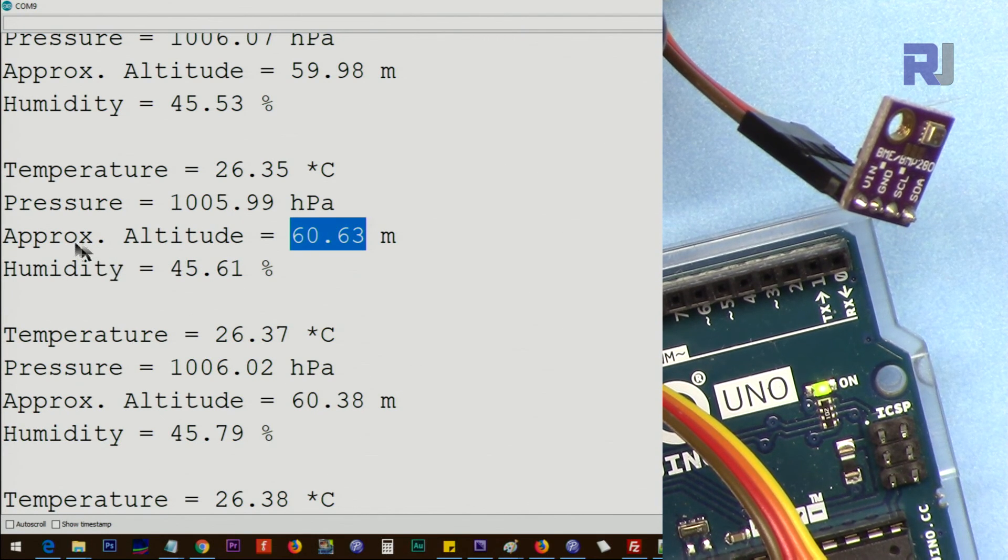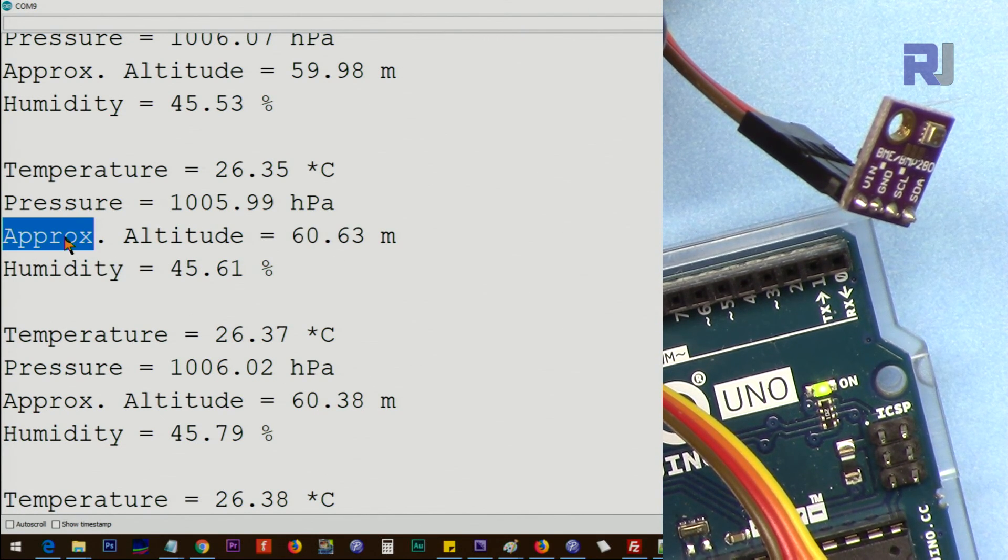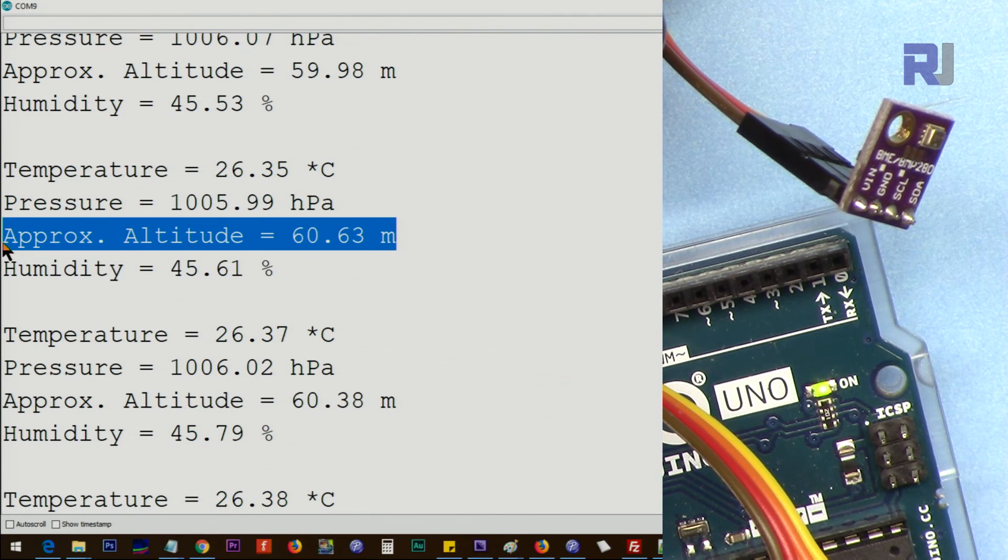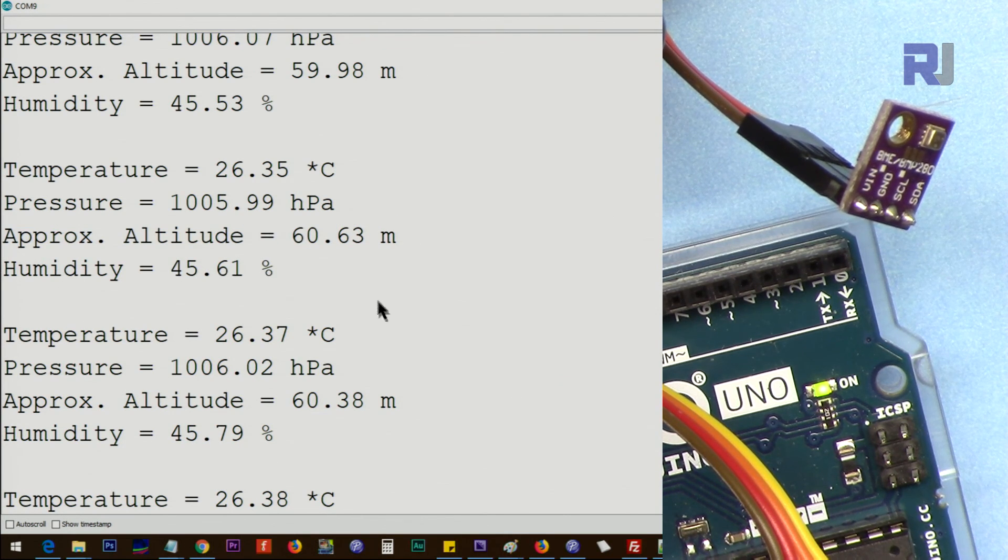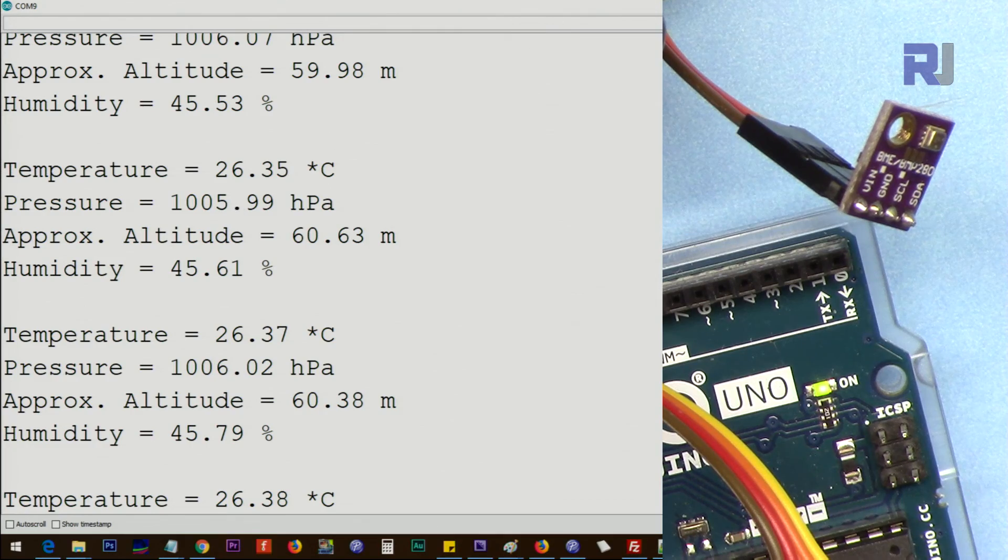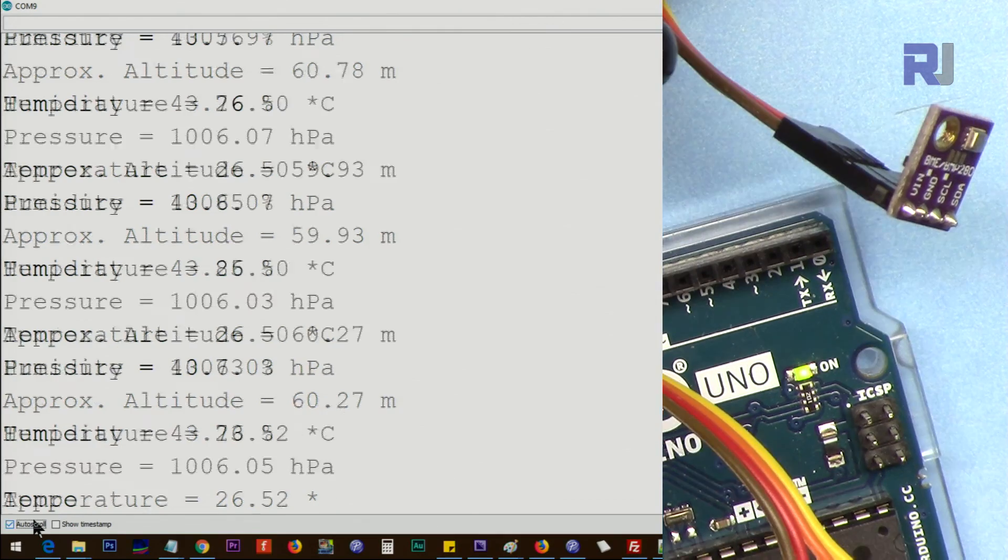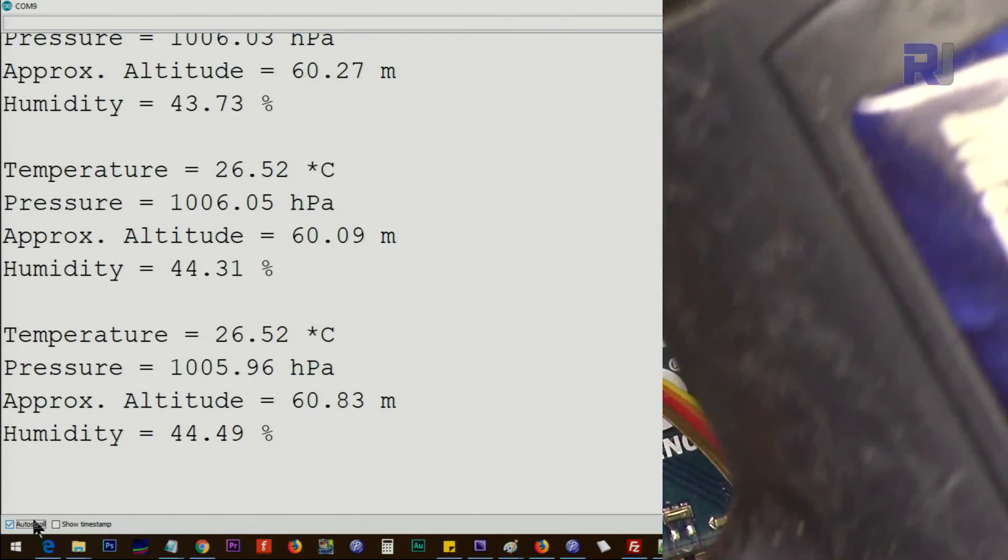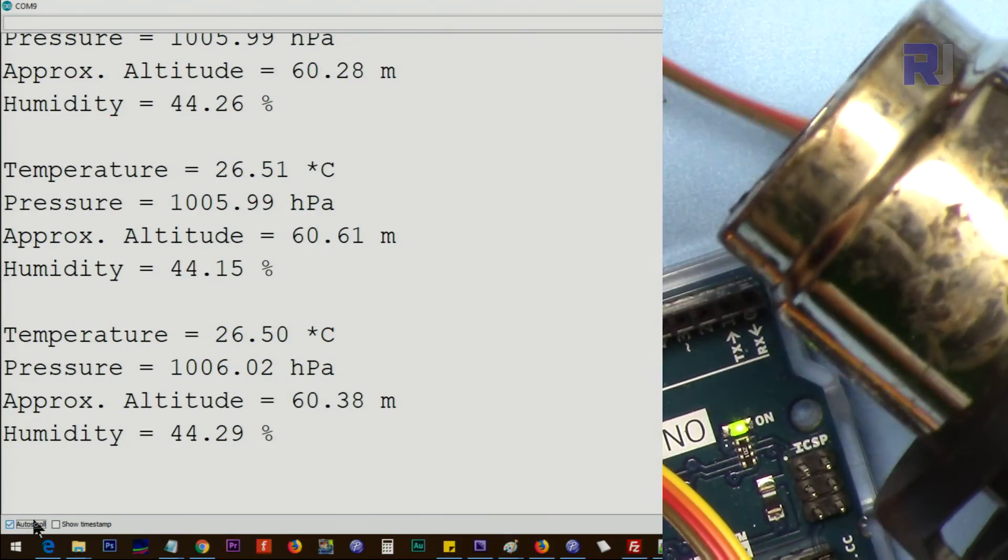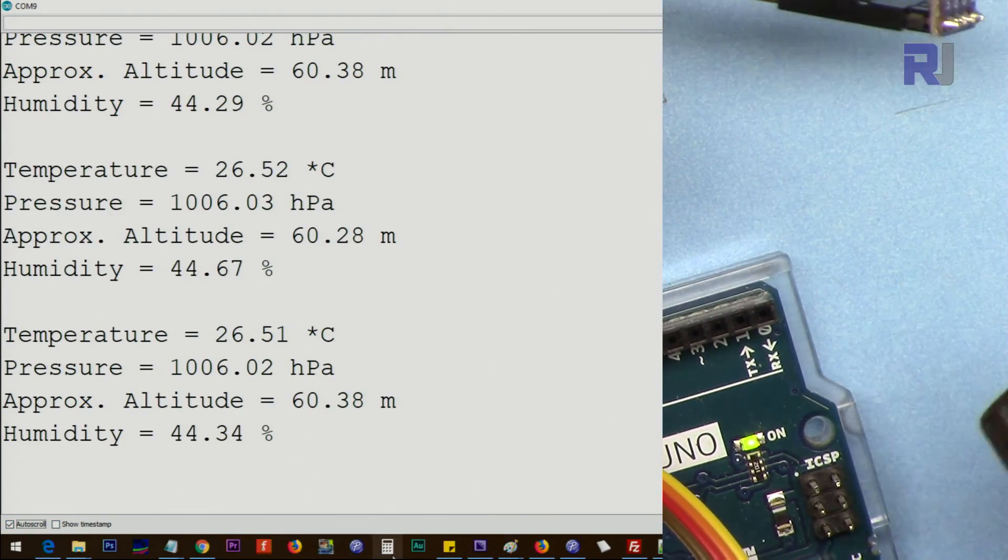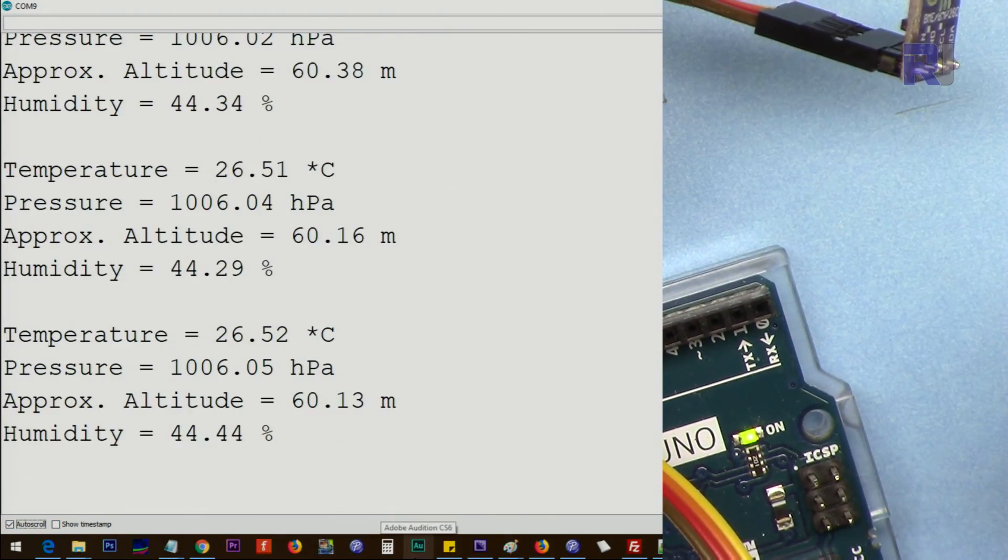It shows 60.63 while our city, Ajax, Ontario, is 90 meters above sea level. So they use the word 'approximate'—do not rely on this much. Humidity is 45.61%, and it continuously prints this.